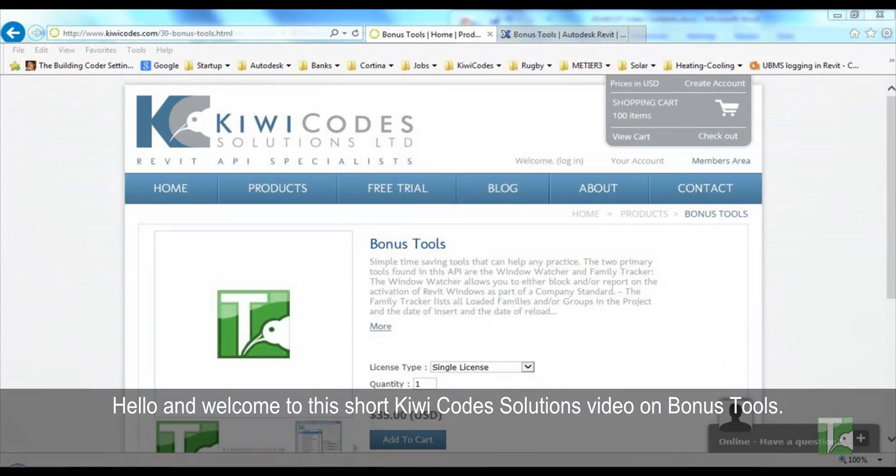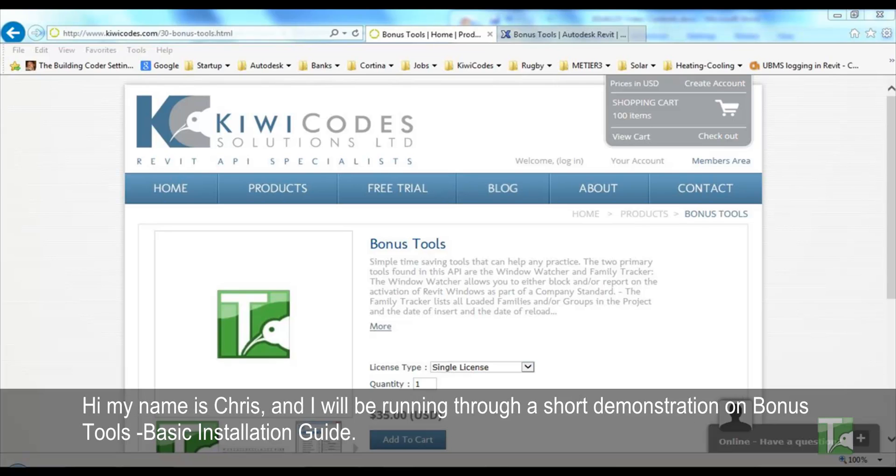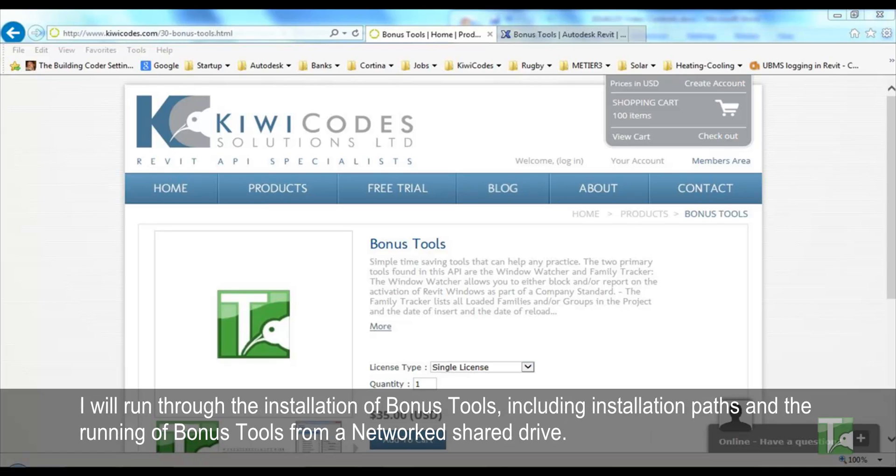Hello and welcome to this short KiwiCodes solutions video on Bonus Tools. Hi, my name is Sam and I'll be running through a short demonstration on Bonus Tools basic installation guide. I will run through the installation of Bonus Tools including the installation paths and the running of Bonus Tools from a networked shared drive.